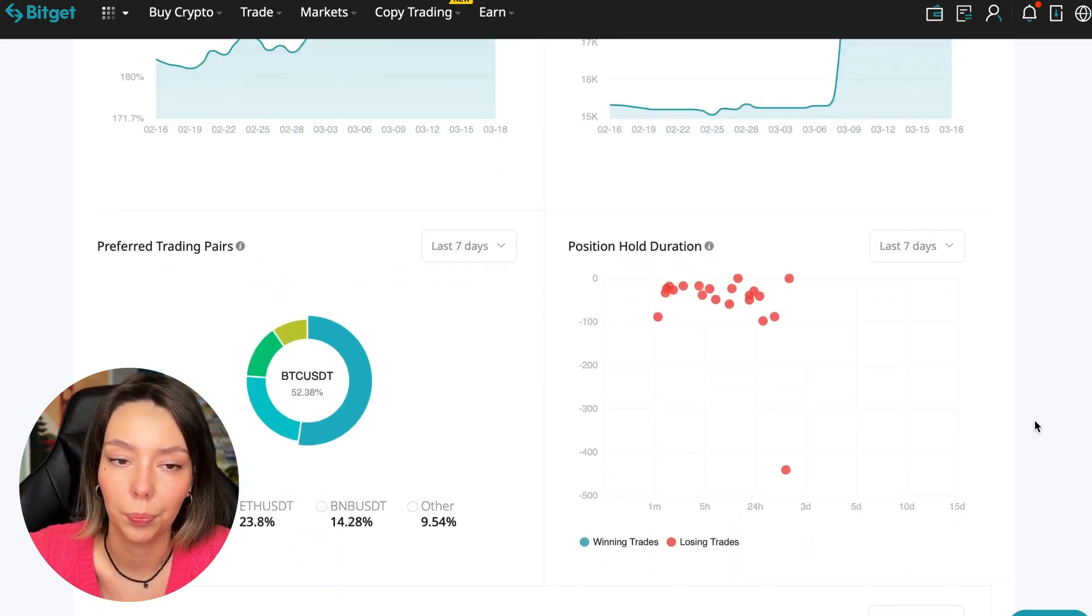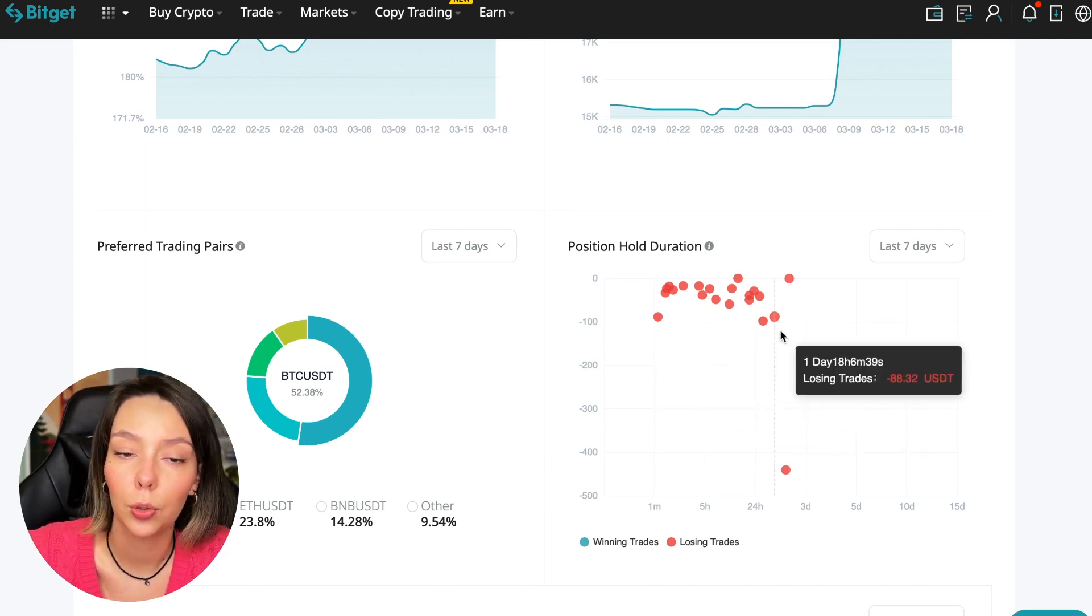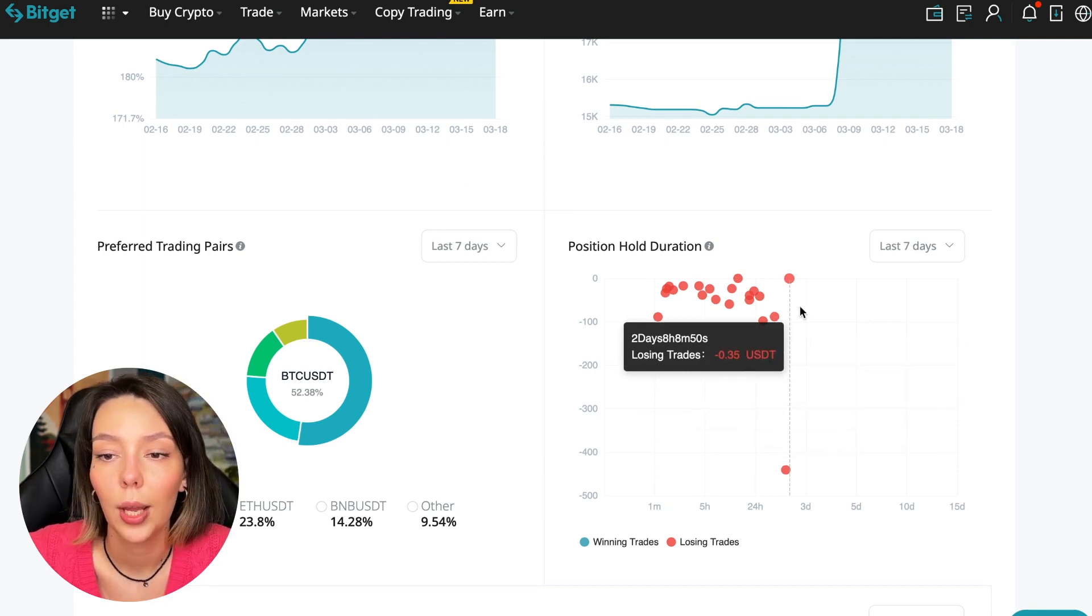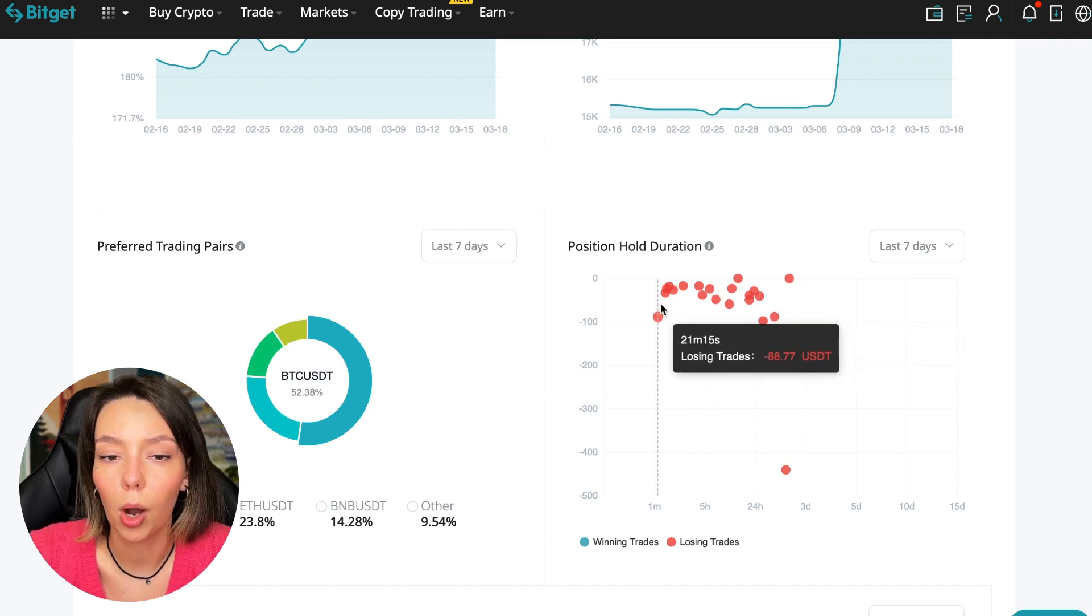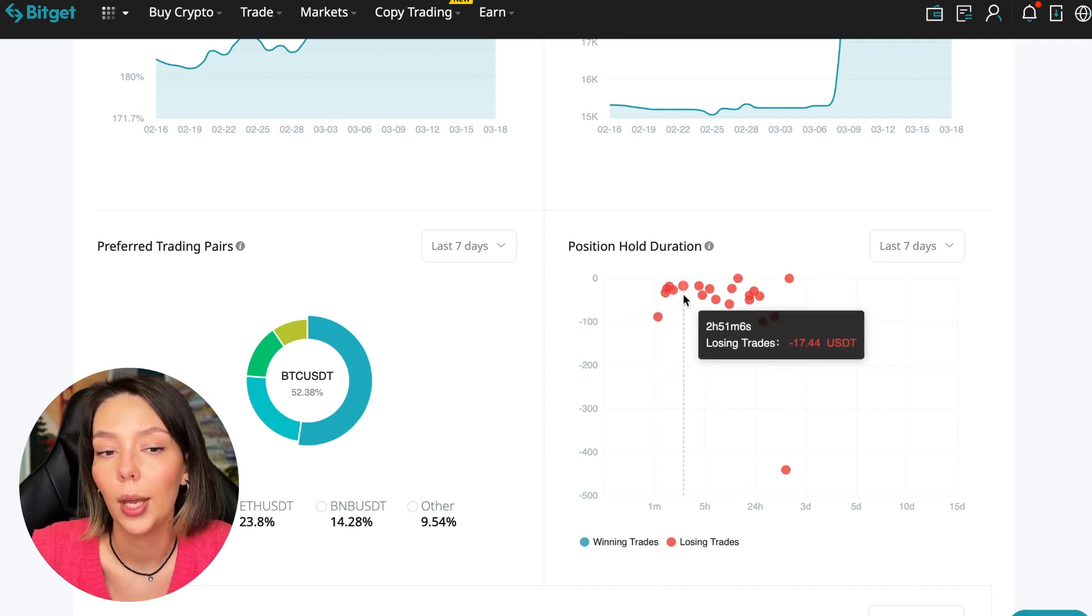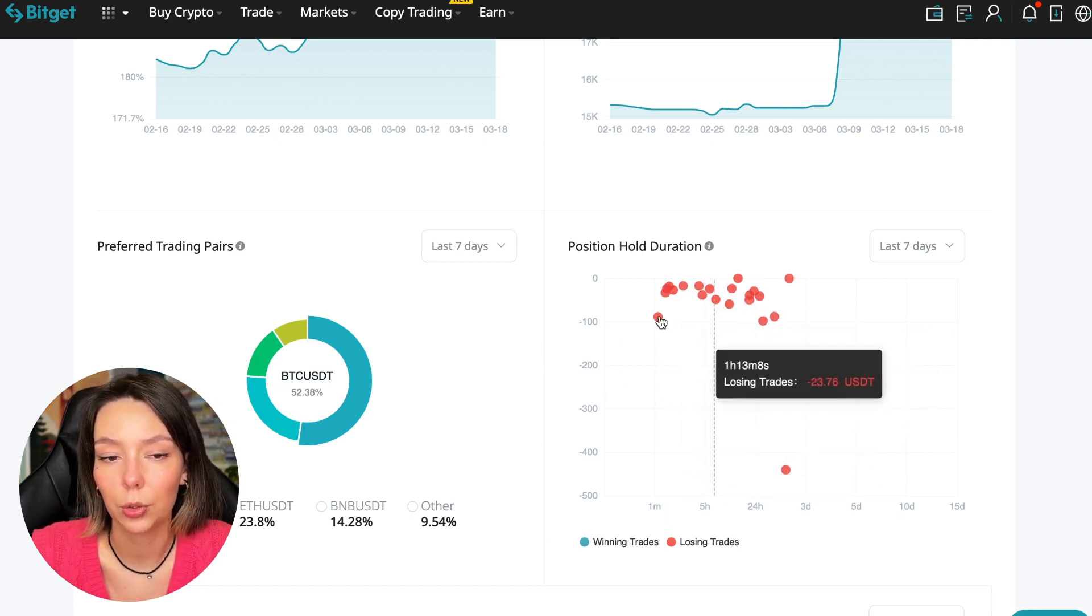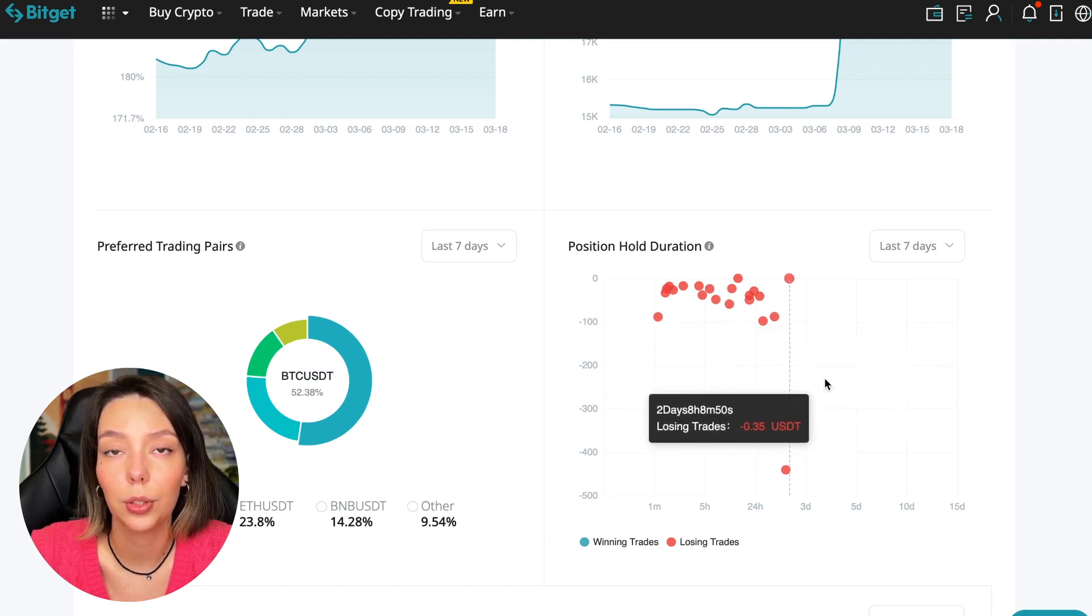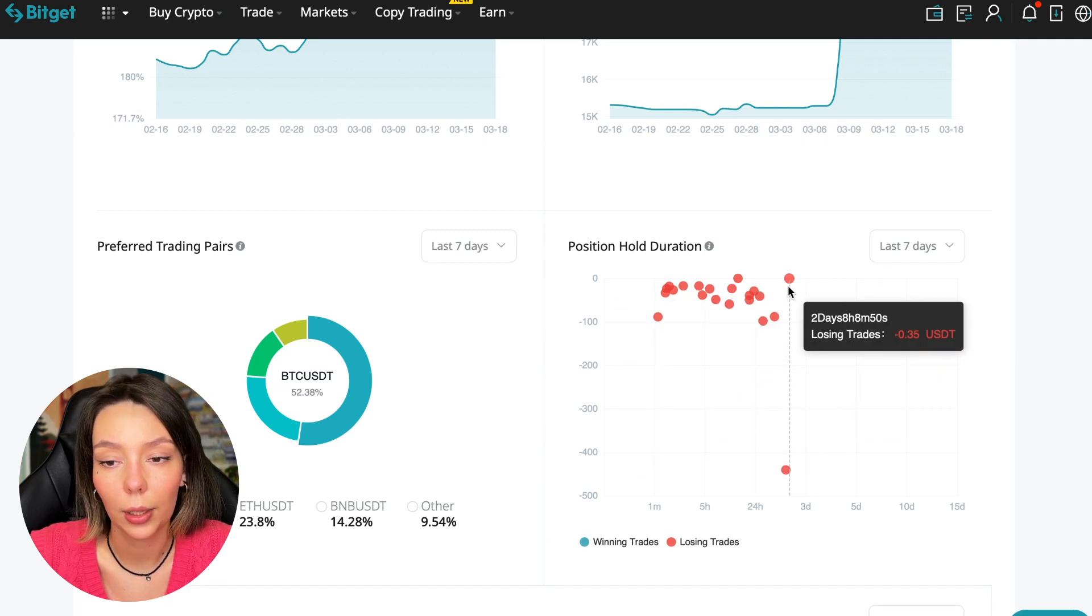Also position hold duration, this is a very important statistic we definitely pay attention to. We can see how much a trader holds on average in a losing position: one hour, two hours, four hours, and these are good statistics. Here we pay attention to how much he had the maximum position and how many unprofitable positions were closed. In this case it was within two days, eight hours, eight minutes.